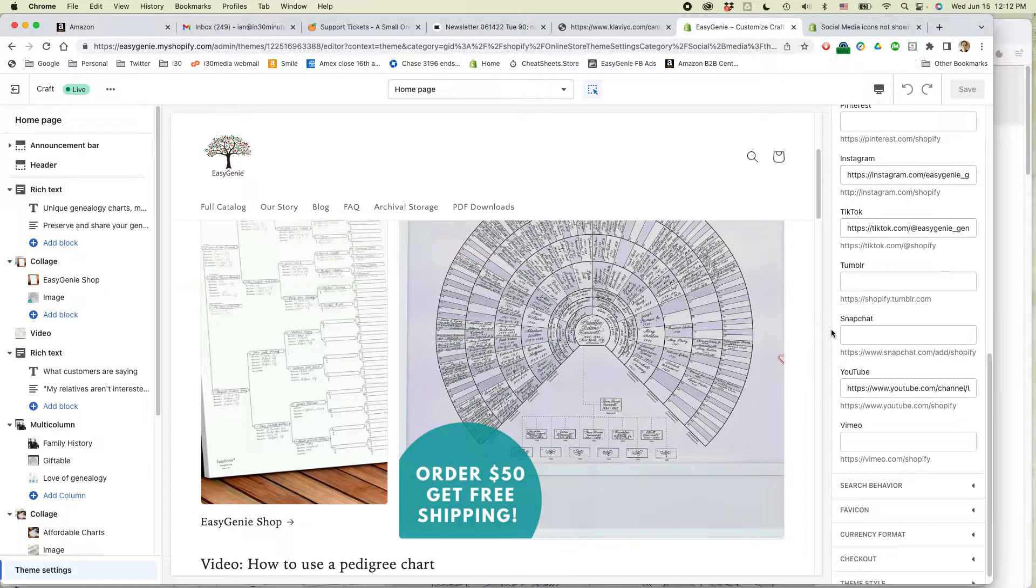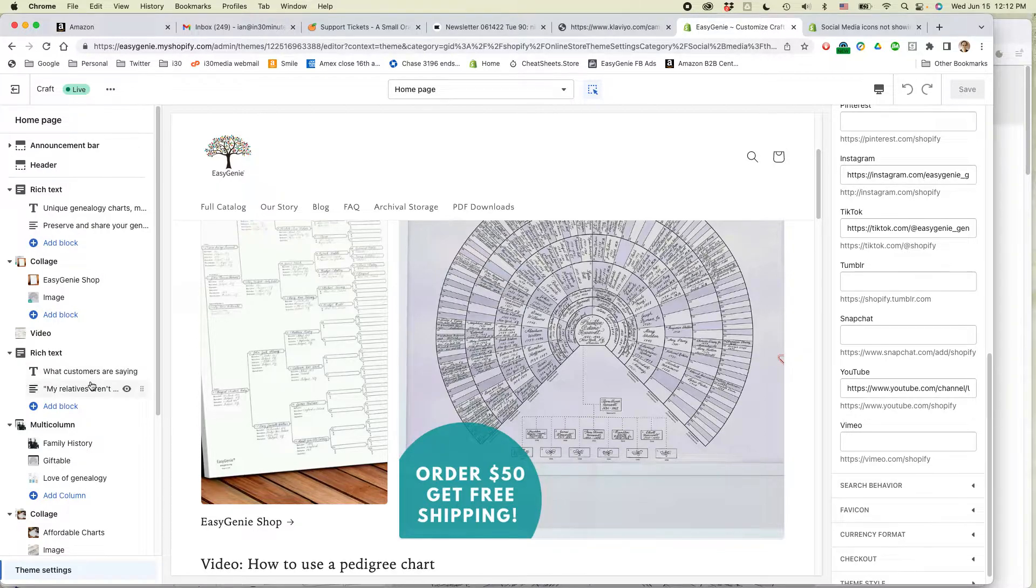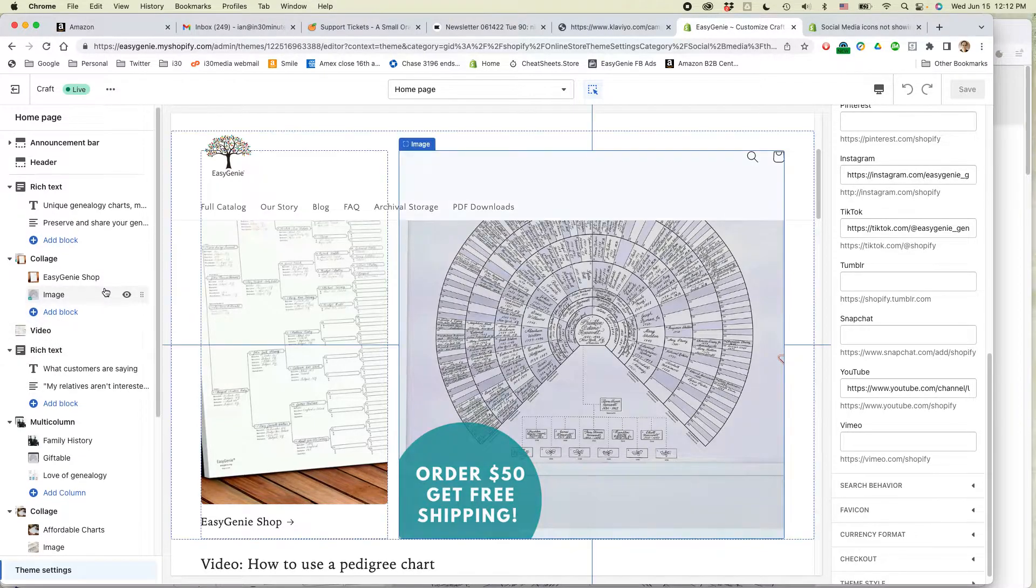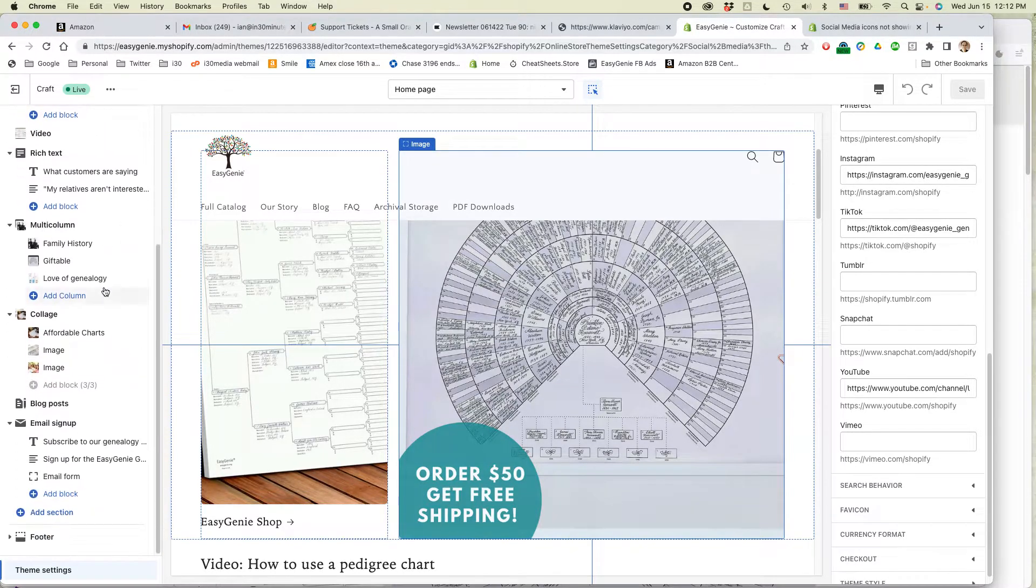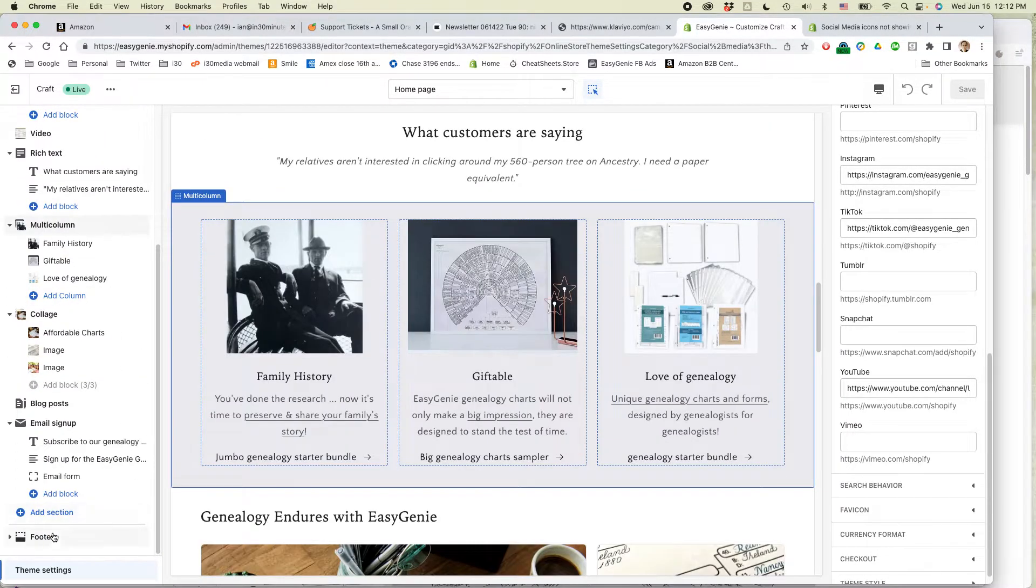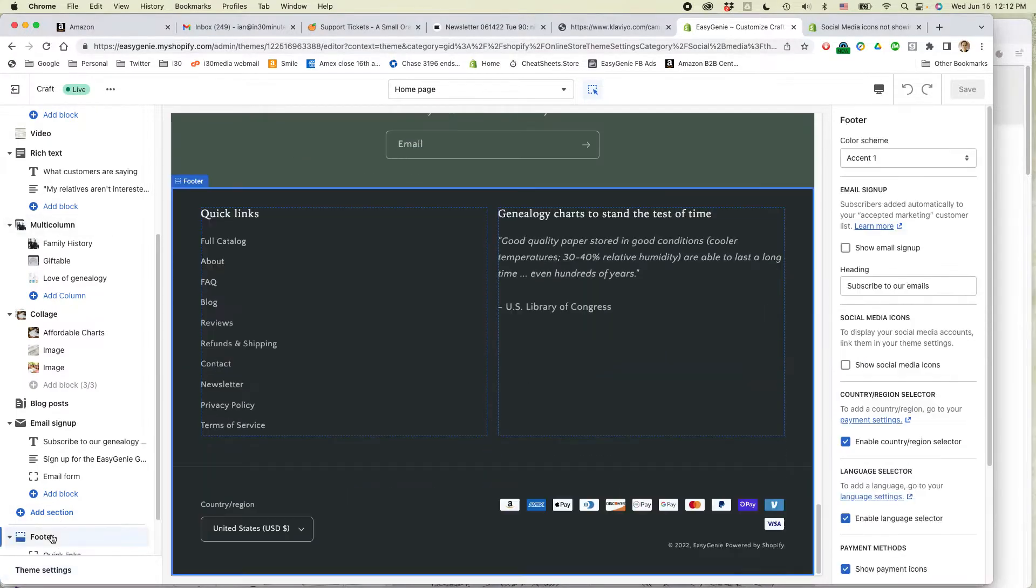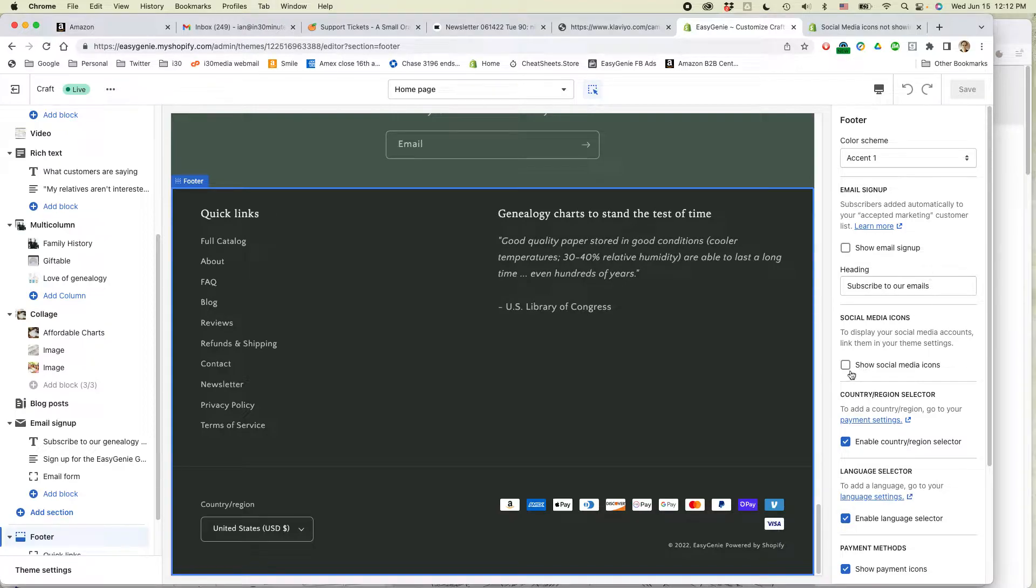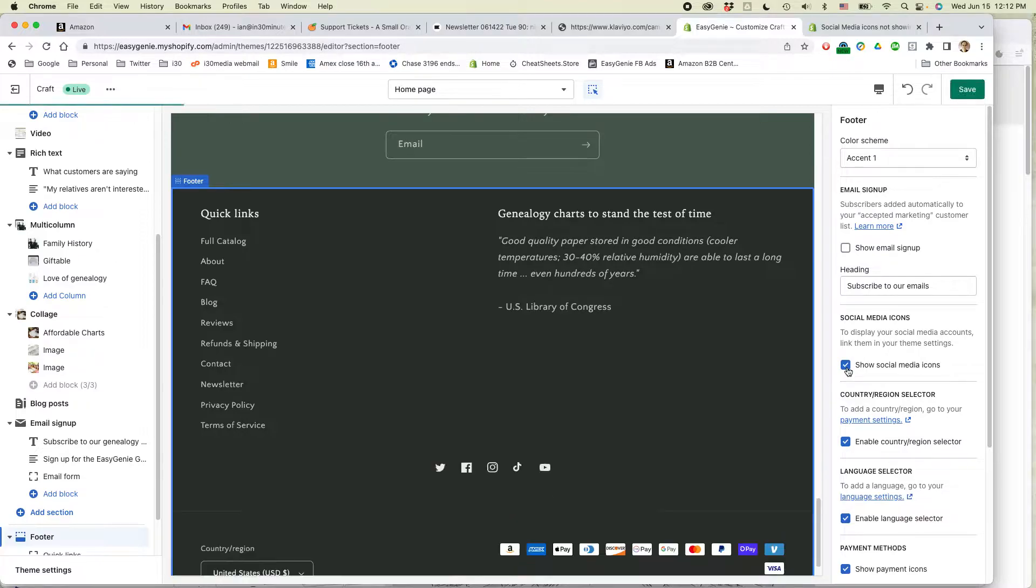The other thing that you need to do is go on the left side of the Shopify theme editor, select footer, and you'll see on the right side of the page, there's an option to show social media icons. Select that and then click save.